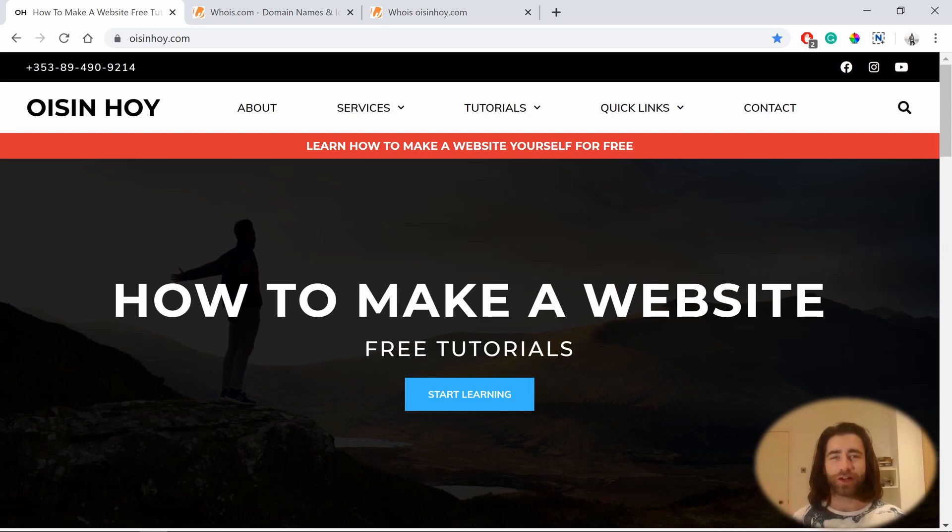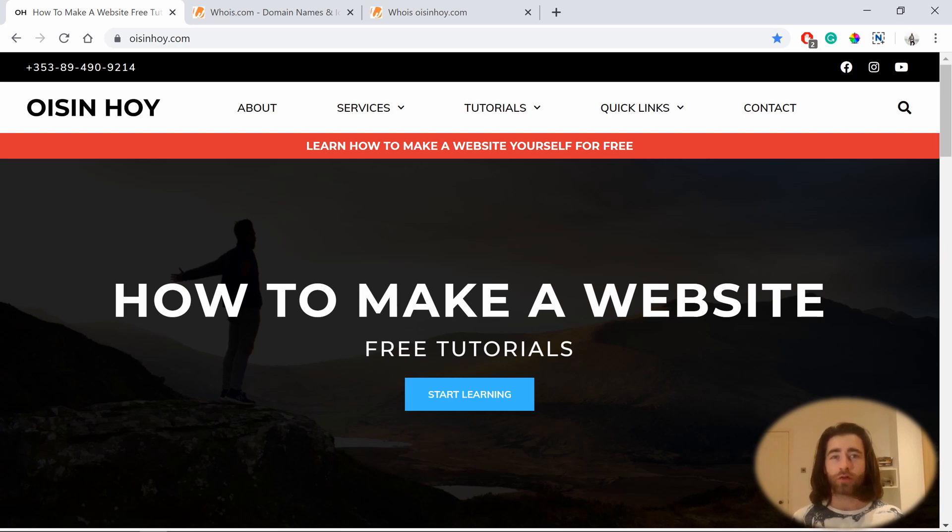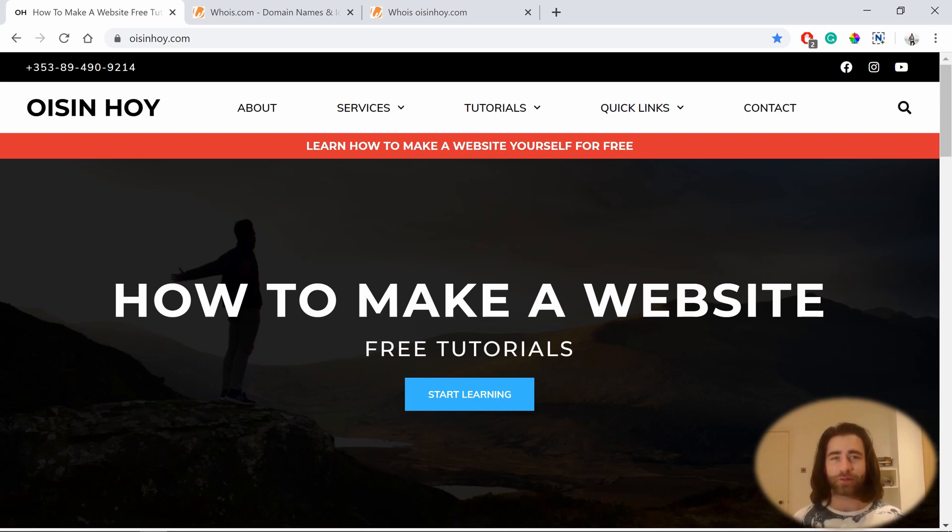Hi guys, Oshinoi here, bringing you free tutorials on how to make a website. In this tutorial, I'm going to show you how to start using the free Elementor page builder for your website. Let's get into it.